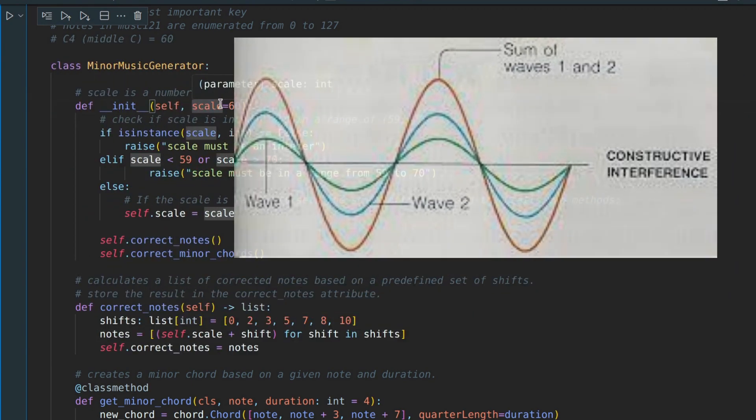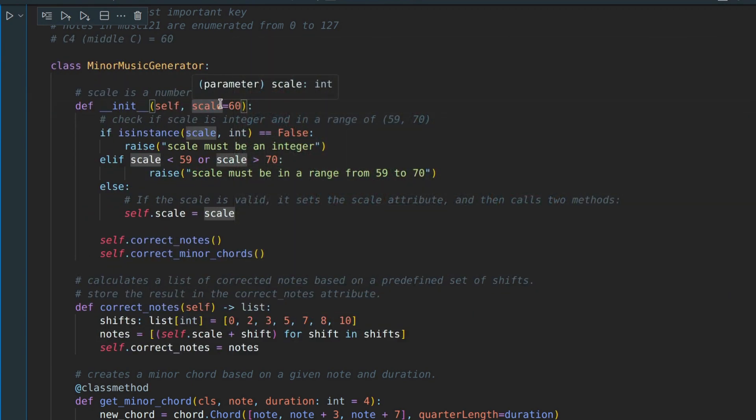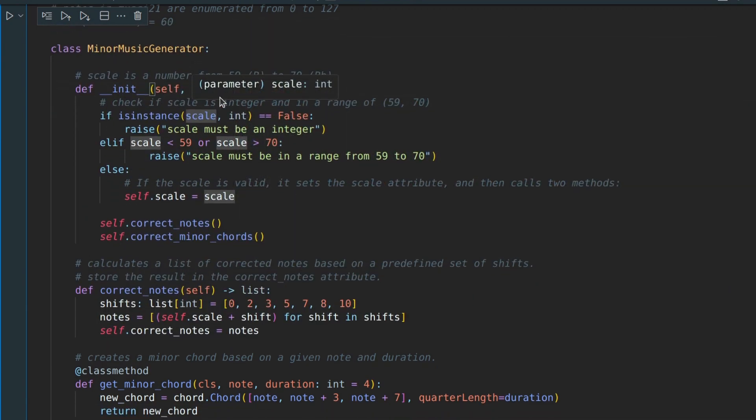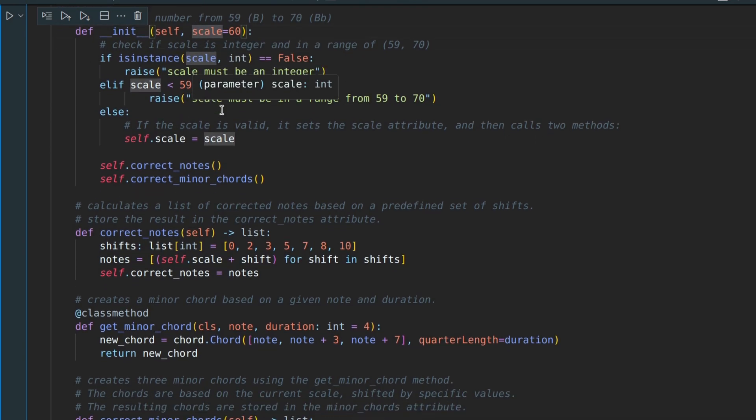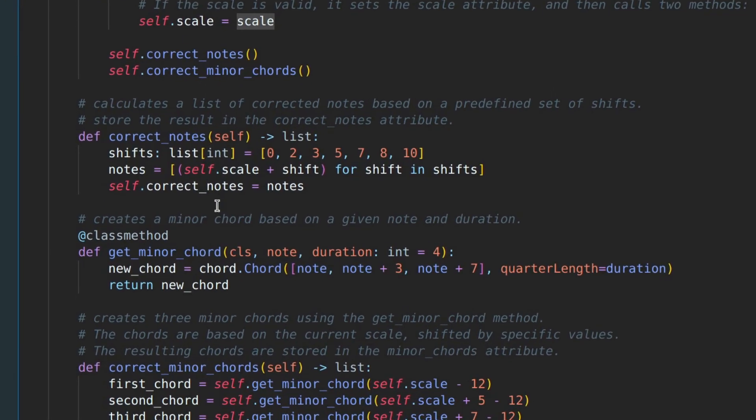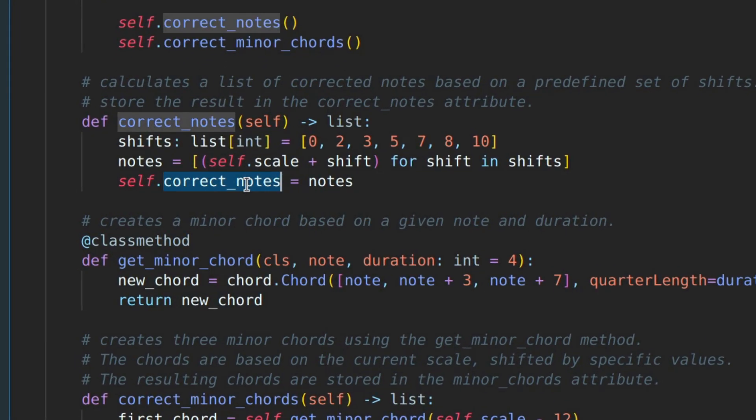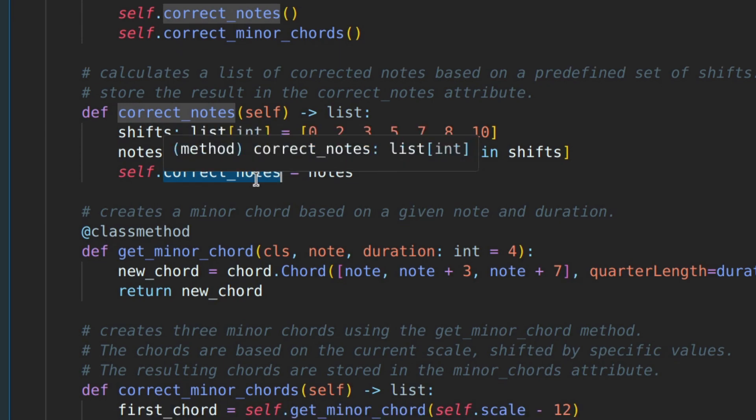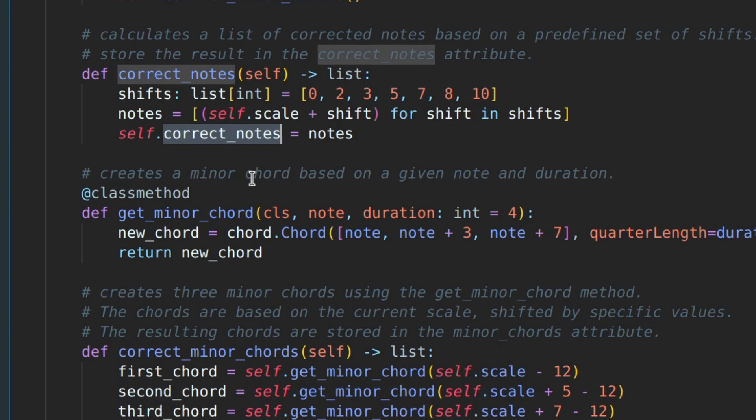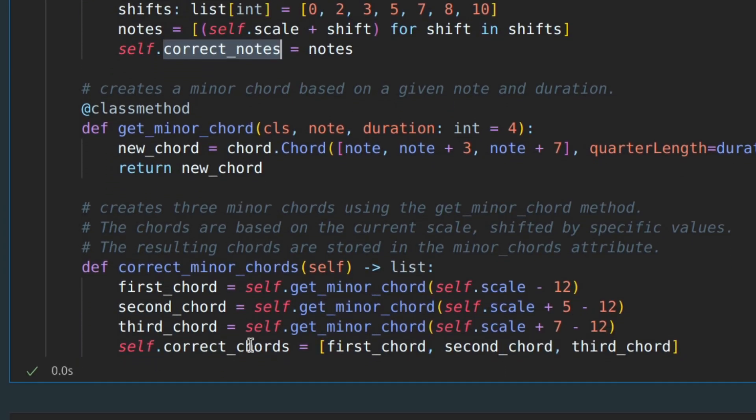Each object of this class has only two attributes. The first one is correct notes, which contains a list of notes that sound good together. The size of this list is 7.